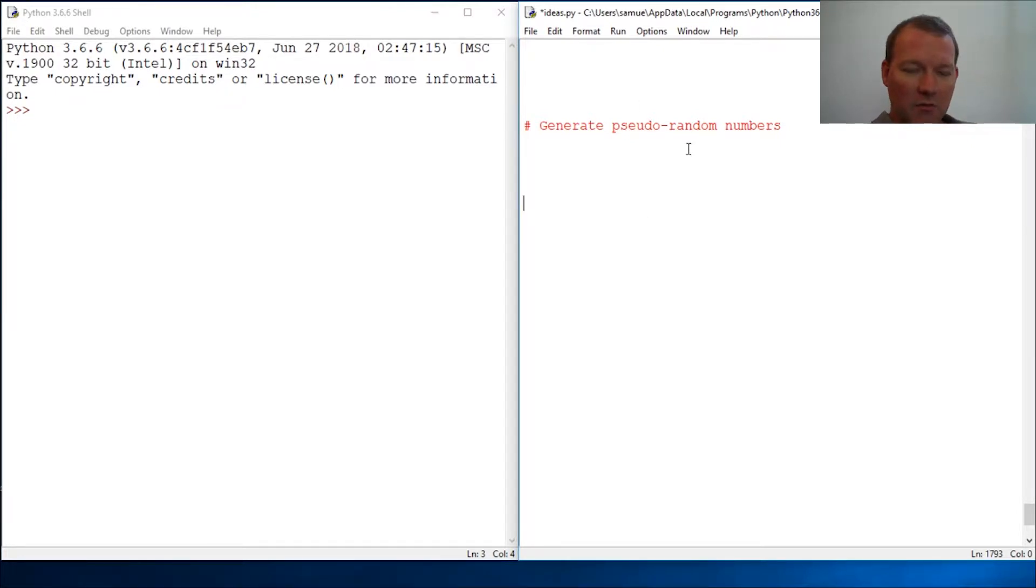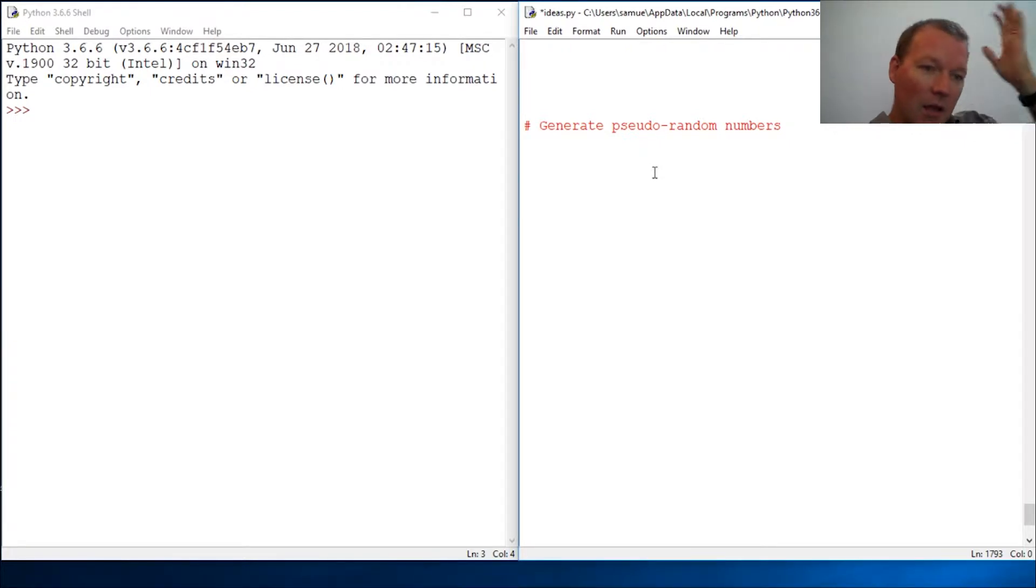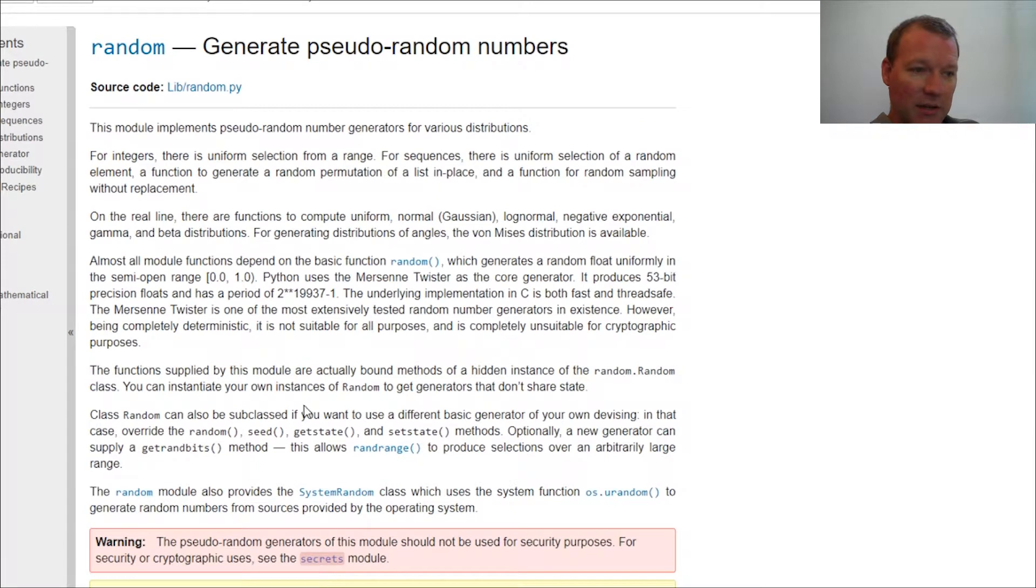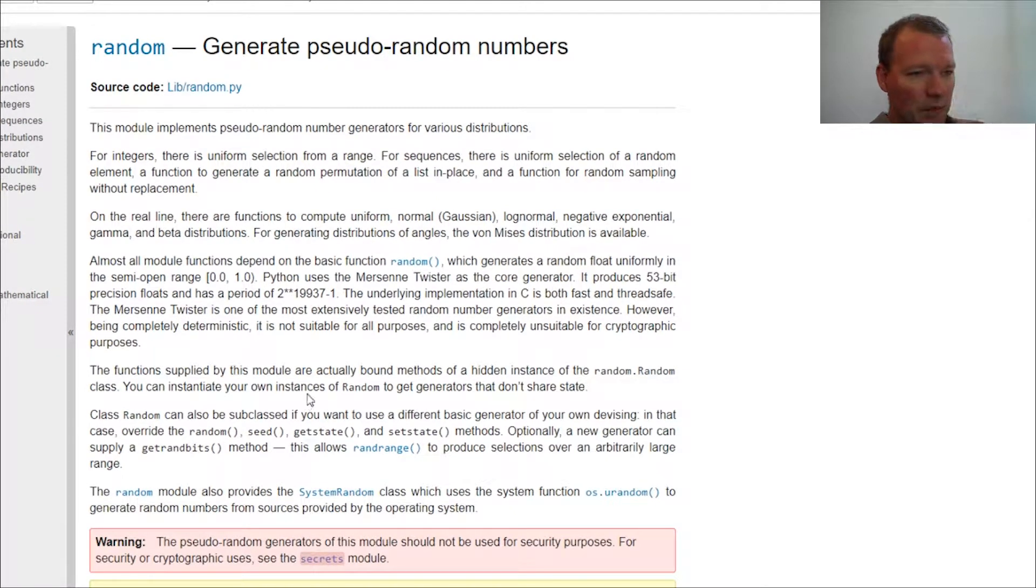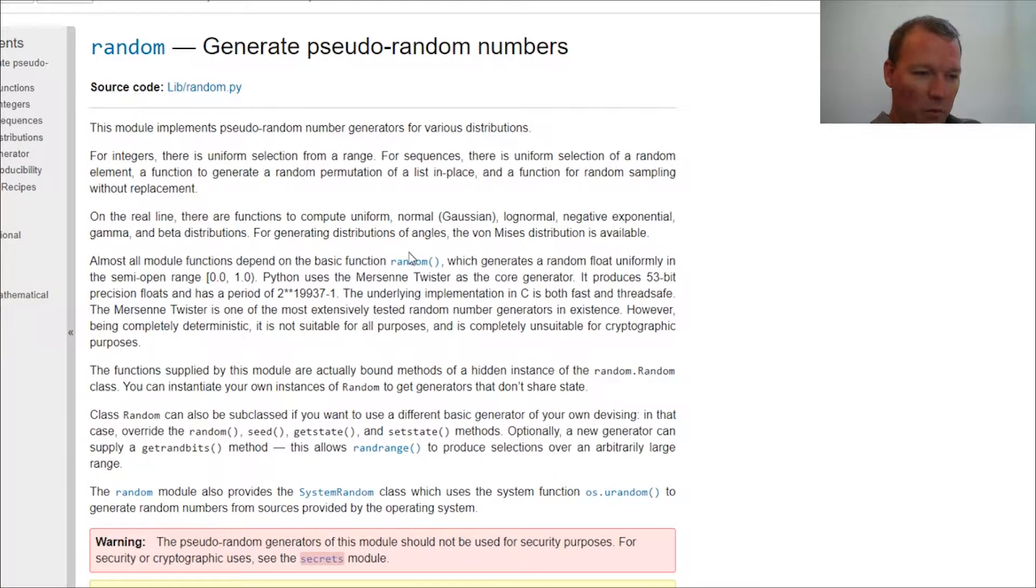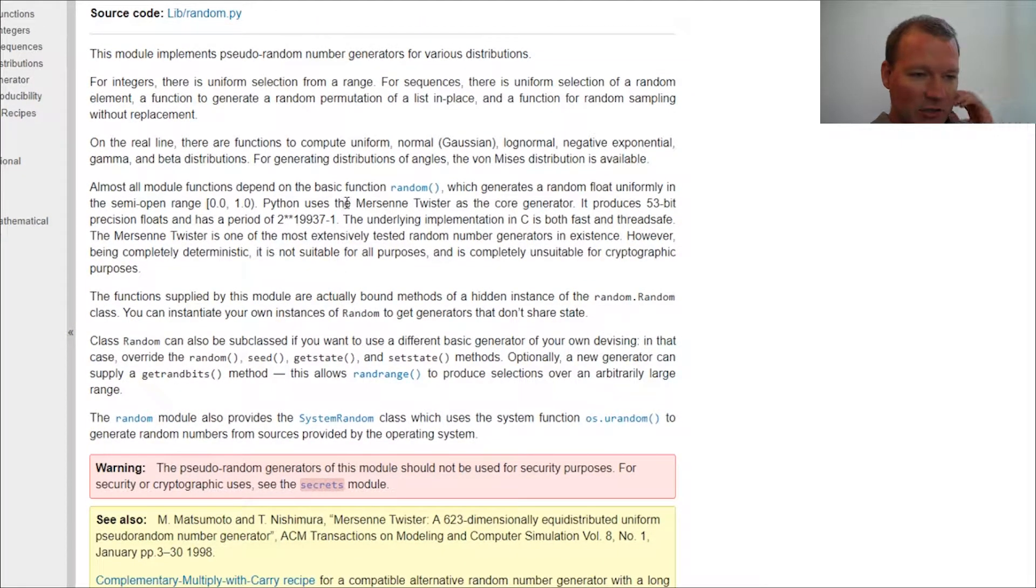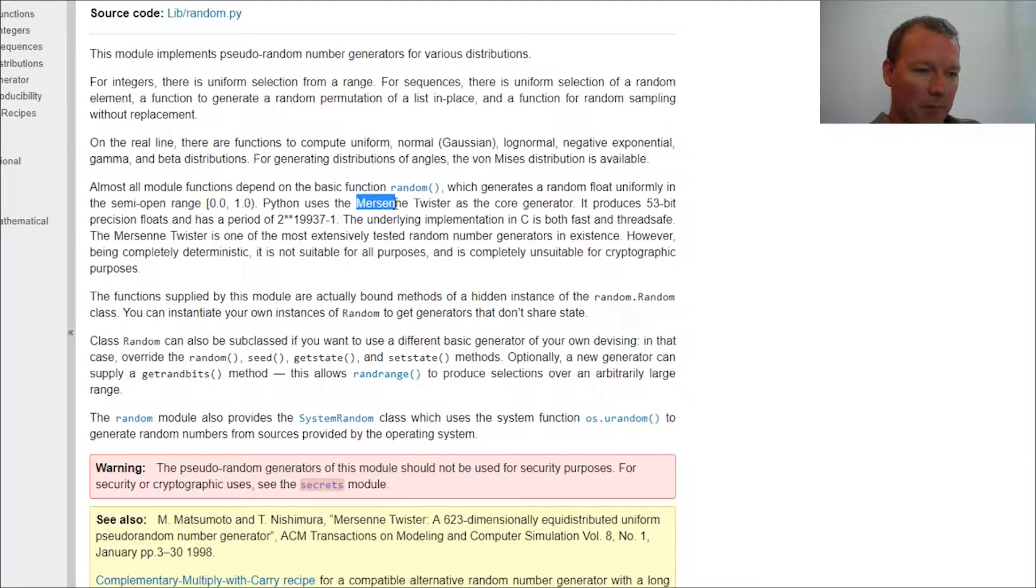There are really no true random numbers. It's an algorithm. They're called pseudo random. The way that Python uses is it actually uses the Mersenne Twister core generator.